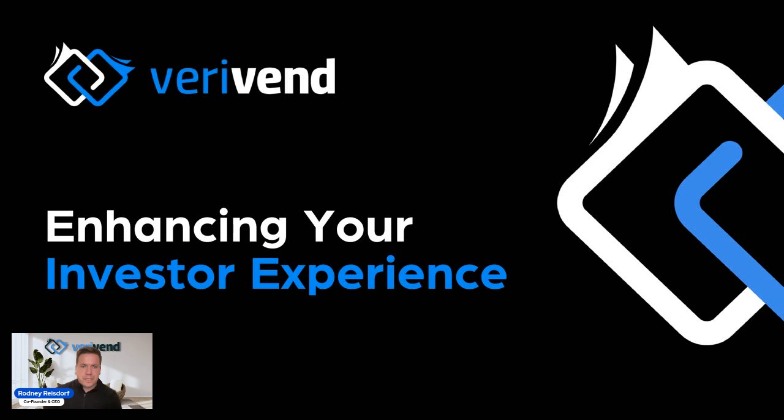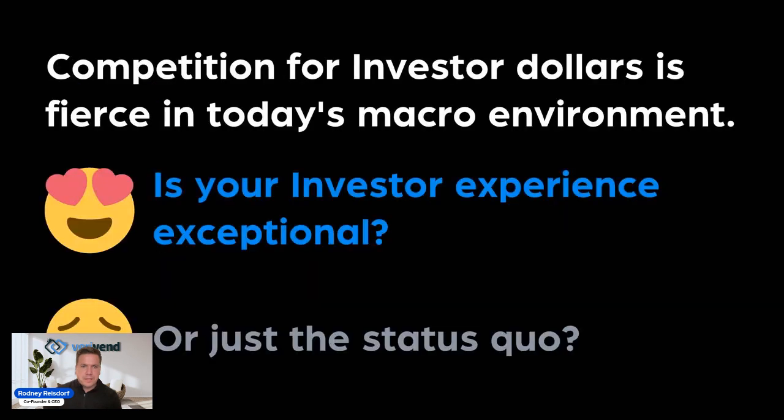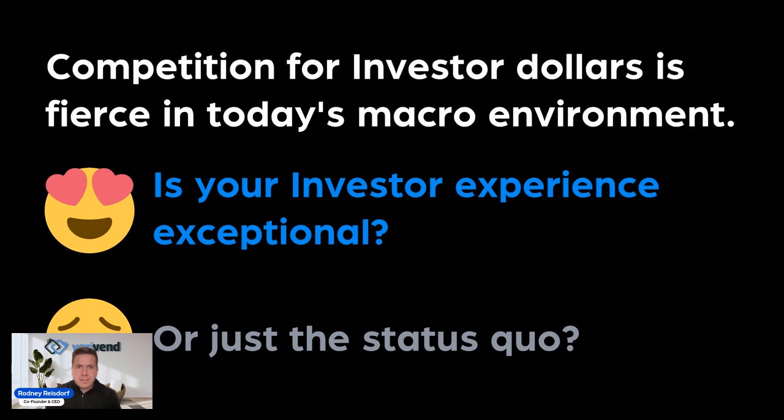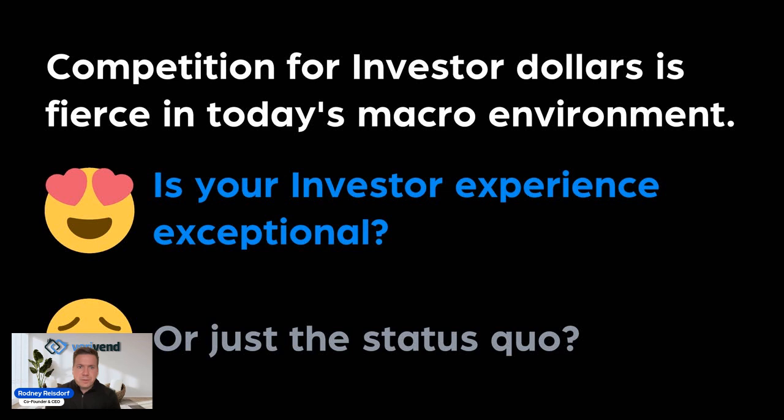What we're going to do is really just hit on the fact that, as we all know, in today's macroeconomic environment, competition for investor dollars is incredibly fierce. There's obviously no shortage of assets that investors can put their money in. So the question really is, is your investor experience exceptional or is it just the status quo? We'll talk a little bit about what each of those mean as we go forward.